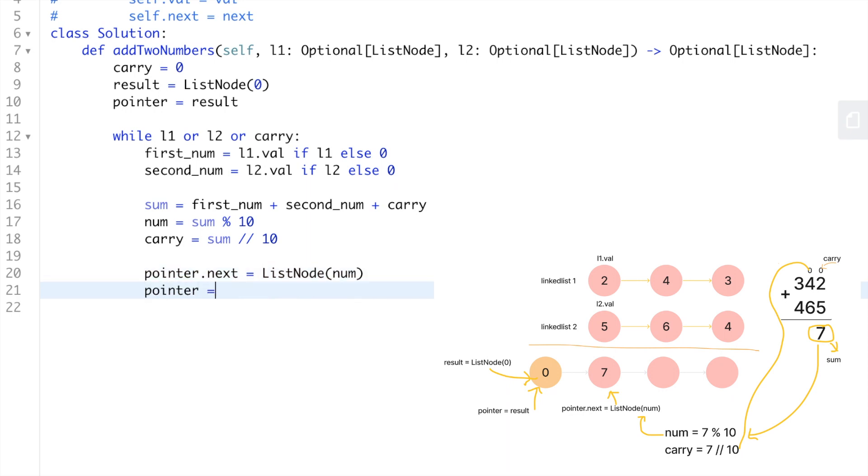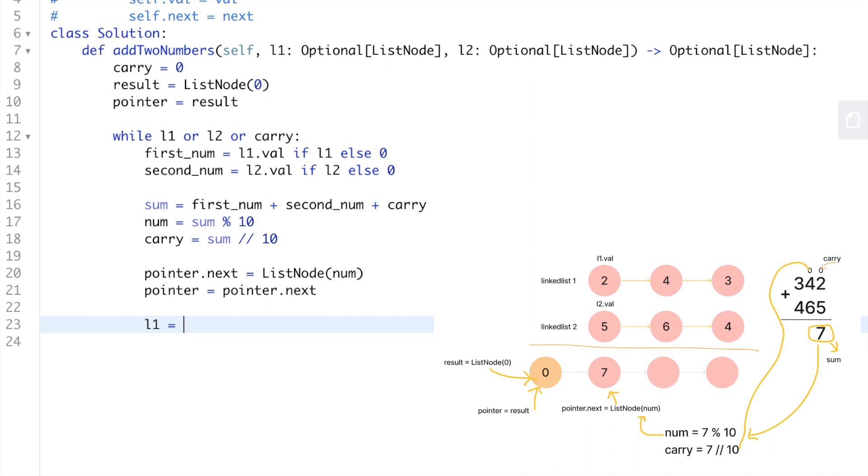After that we move the pointer to the next node if there is one. So we're going to say pointer.next equals ListNode(num). Also we're going to say pointer equals pointer.next. And finally we're going to say linkedlist1 is going to be equal to linkedlist1.next if linkedlist1 is not none, else none.